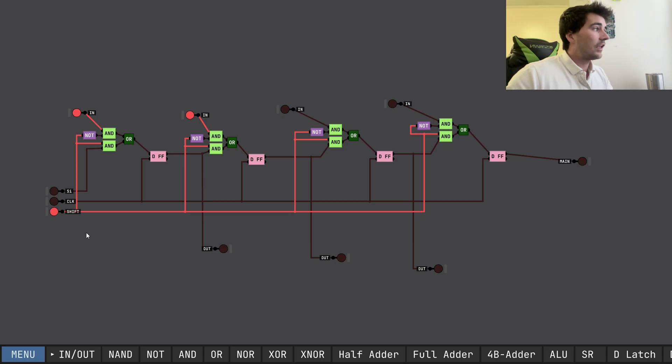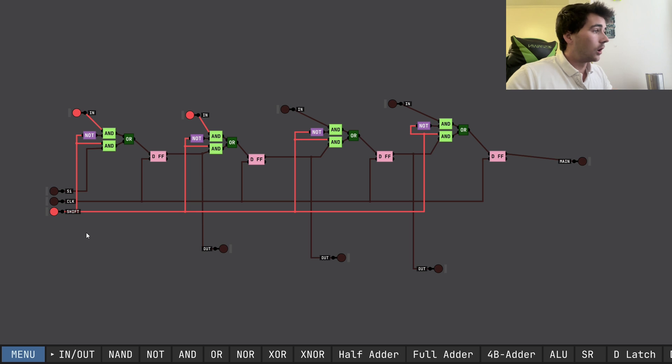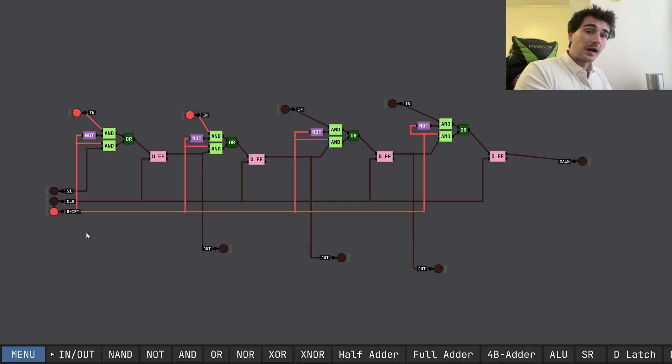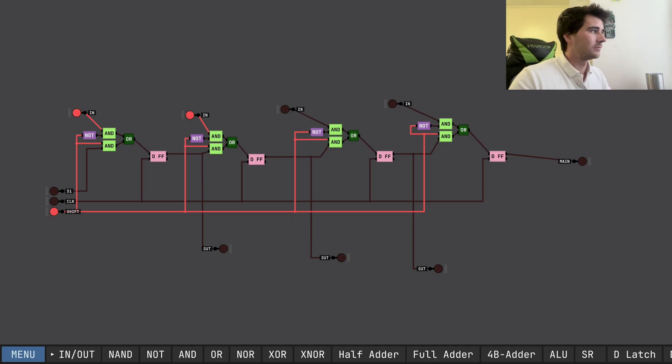So that is how shift registers work, that is how USB transmits its data onto the bus using just one wire. So thank you for watching. Please come back next week for more content similar to this. But thank you for watching.